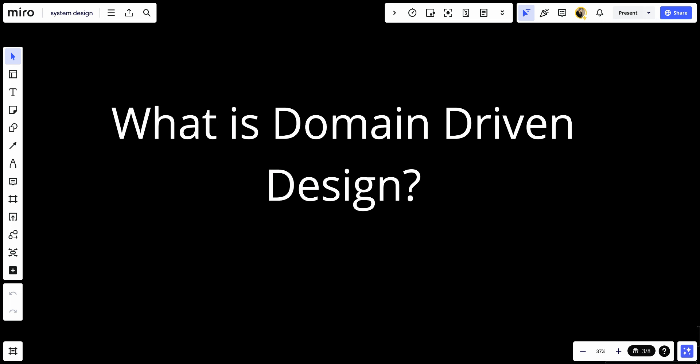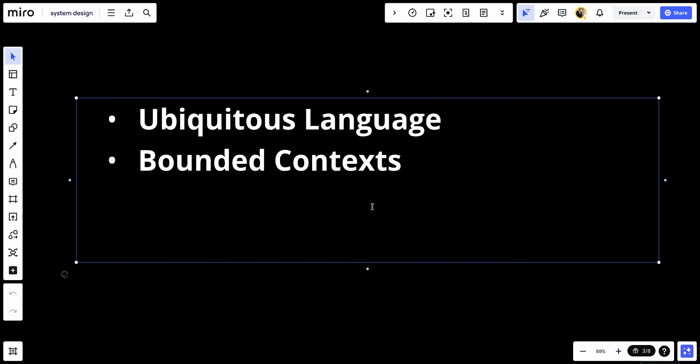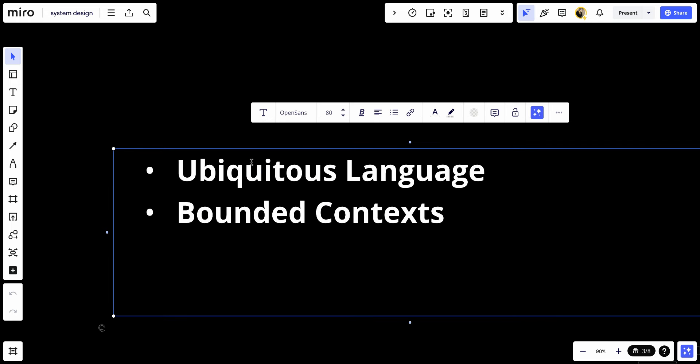Let's talk about the key concepts of domain-driven design. The first is ubiquitous language. Ubiquitous means it's everywhere, so we need to use a language that's everywhere. That means DDD emphasizes the use of a common language shared between developers and domain experts. This language should be used consistently in both verbal discussions and the code to ensure clarity and reduce misunderstanding.